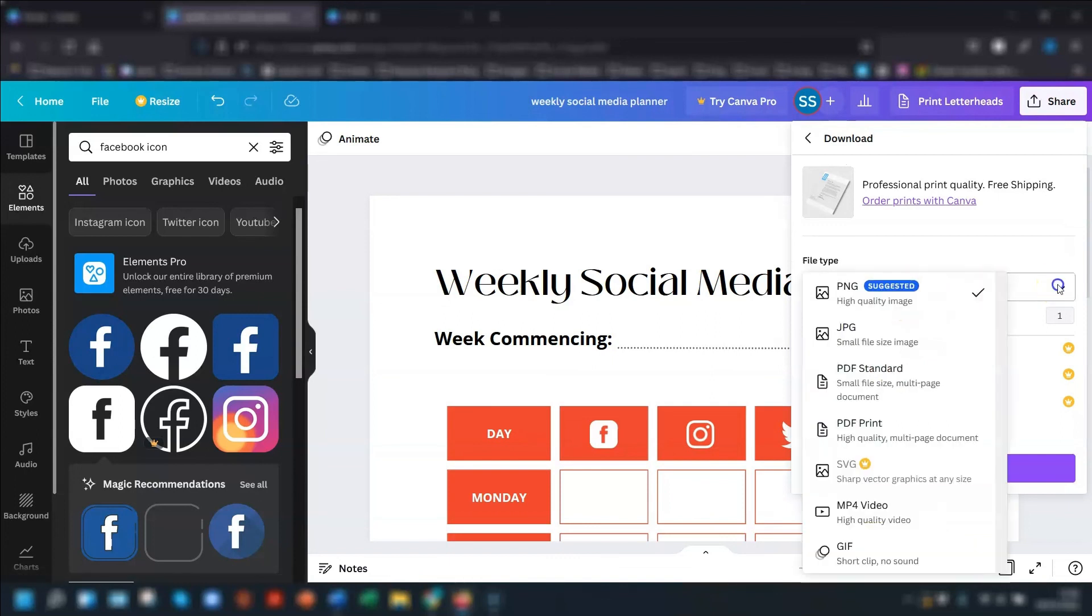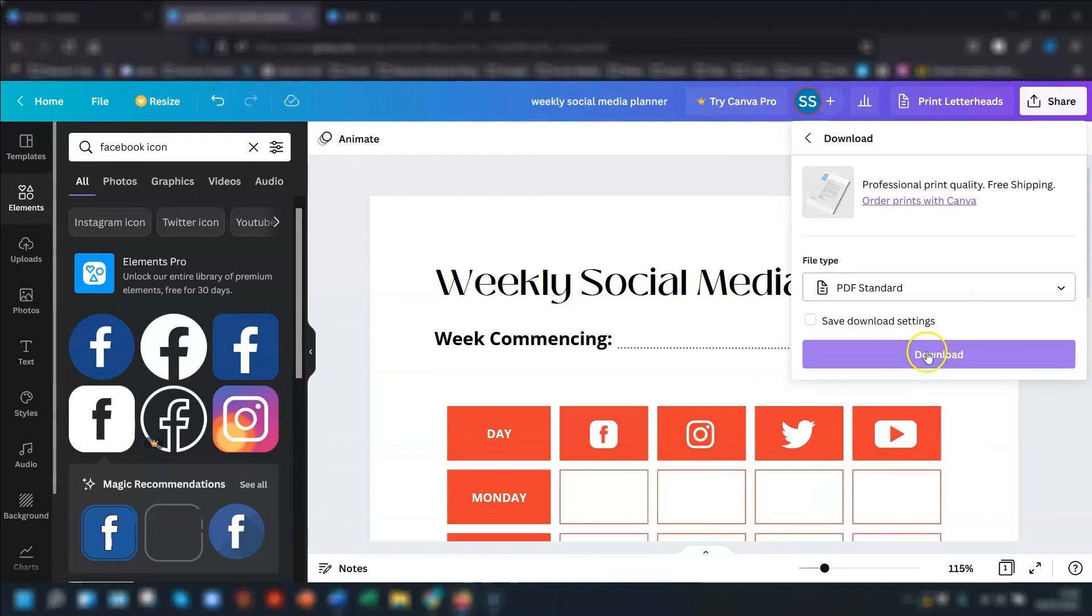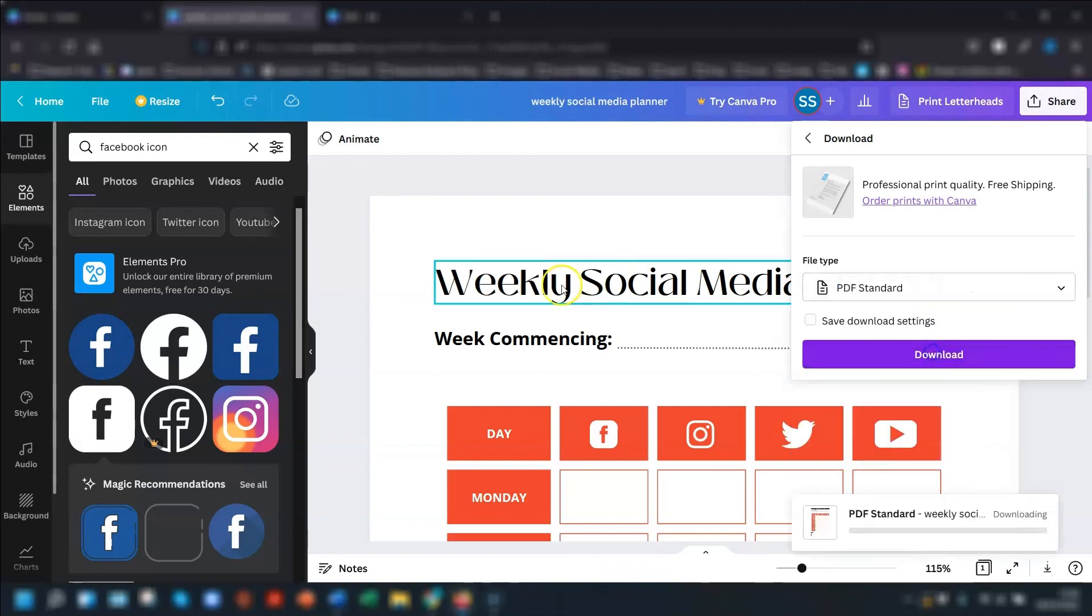So click on here, I don't actually need to print this out. So I'm going to choose PDF standard. If I was printing it out, then I choose PDF print. Or obviously, you could save it as an image if you wanted to use it just as an image for marketing or advertising purposes. But I want to save it as an actual PDF, and then just click download.